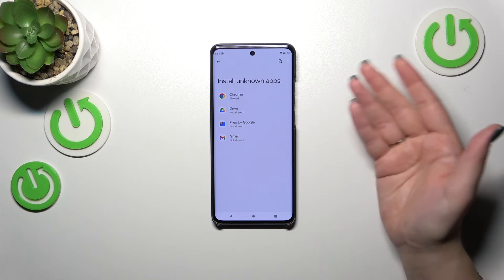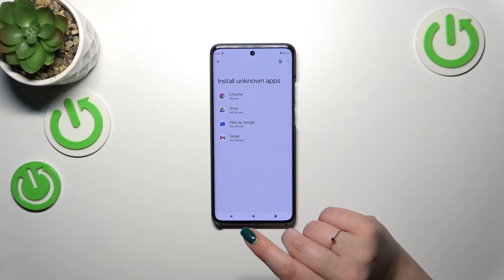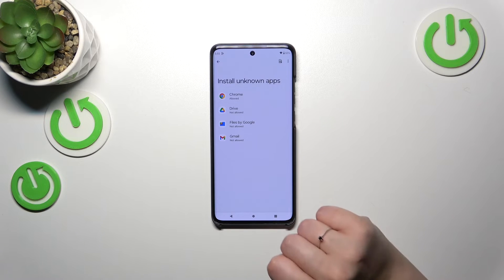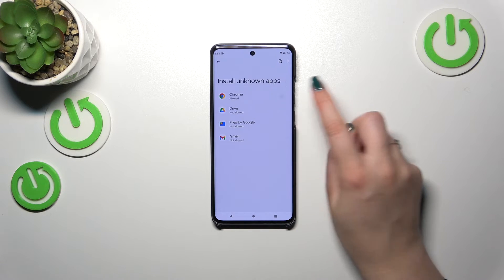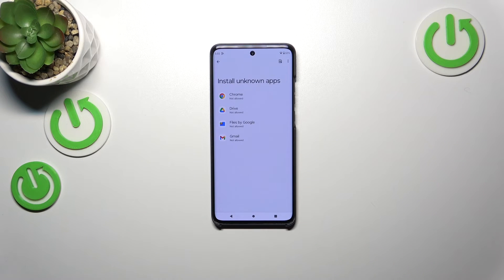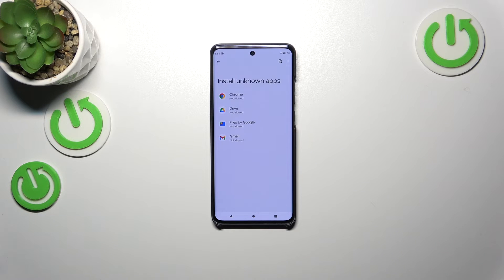Of course, it will work the same with all other apps — just tap on it and tap on the switcher. And the same applies whenever you want to remove previously granted permissions: just tap on the app and tap on the switcher again. As you can see, Chrome is now not allowed to install anything.